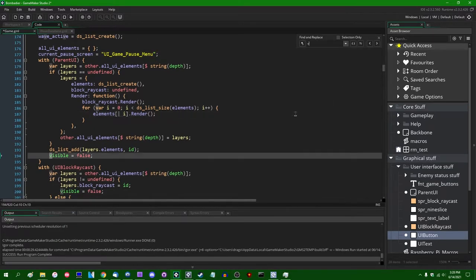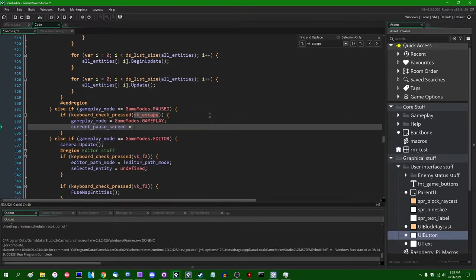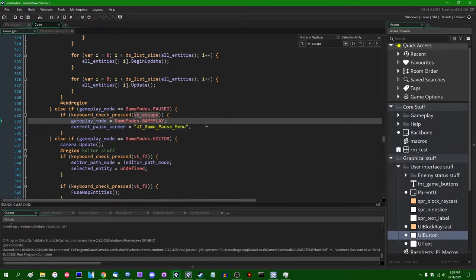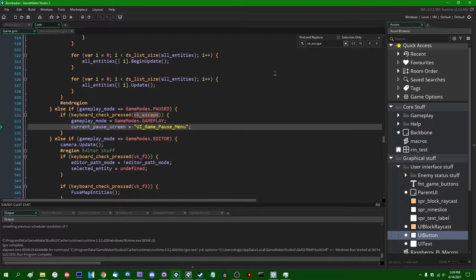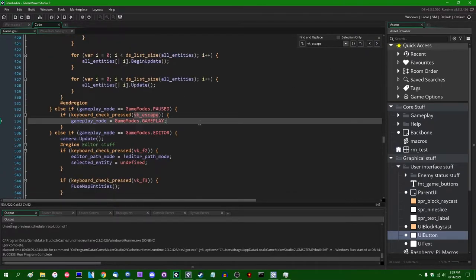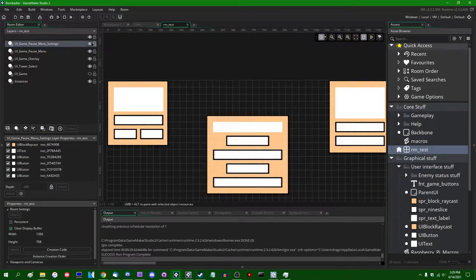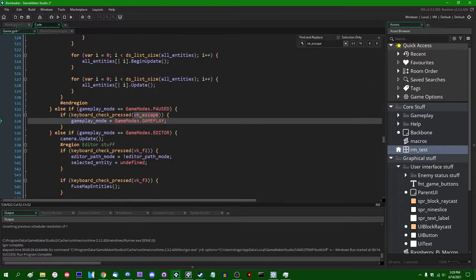When you press Escape, we're just setting gameplay mode. It may be good to store the layer name strings in variables instead of using magic strings directly, since GameMaker variables have syntax highlighting to make sure you spell things right. This is when you pause the game, and this is when you unpause. I'll concern myself with the pause button on the main UI when I have to.